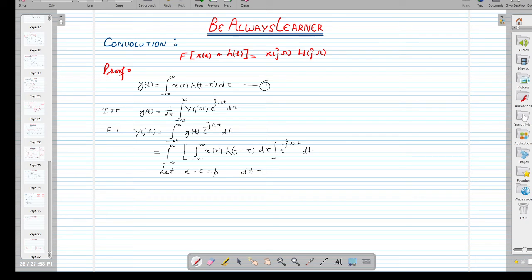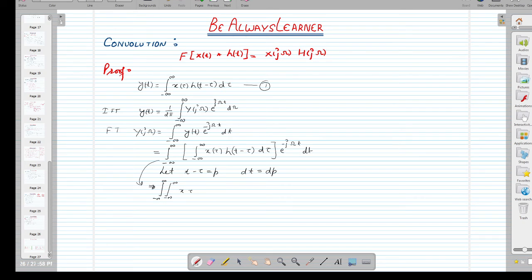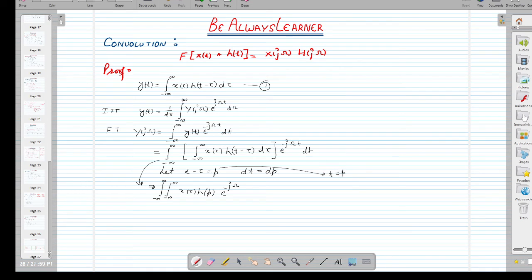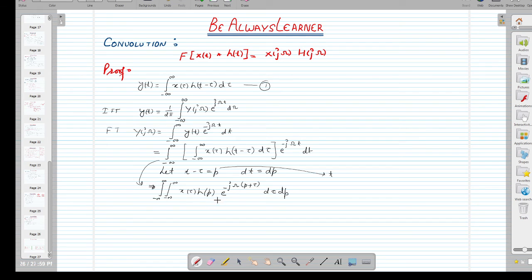With the substitution t − τ = p, we have dt = dp. This gives us a double integration. We can write t = p + τ and substitute this value, so the exponent becomes e^(−jω(p + τ)). The integration is now with respect to dτ and dp, replacing the original dt.